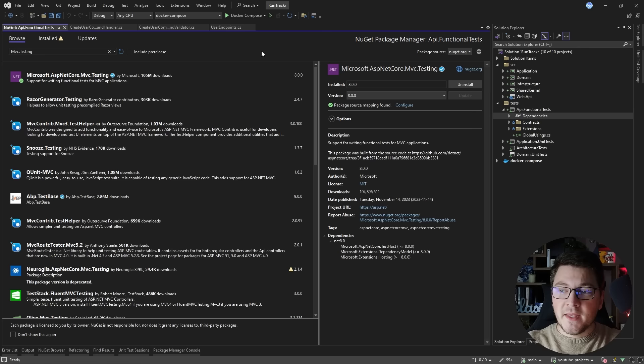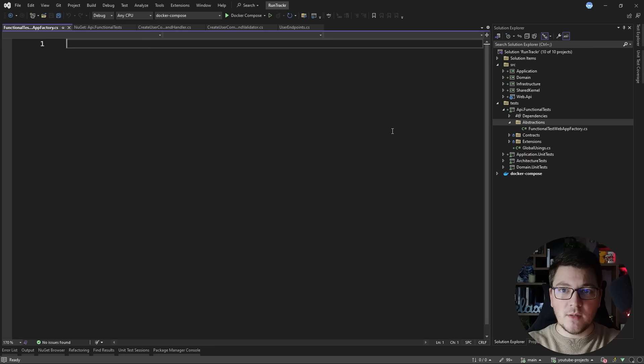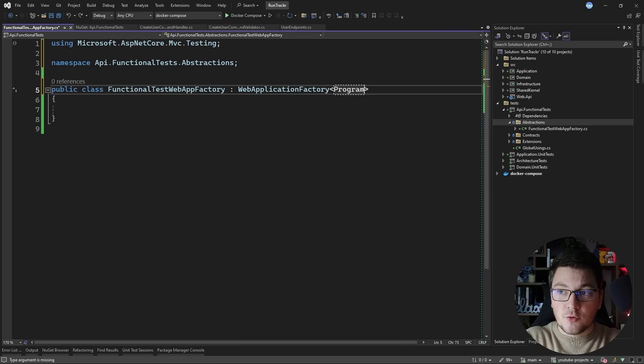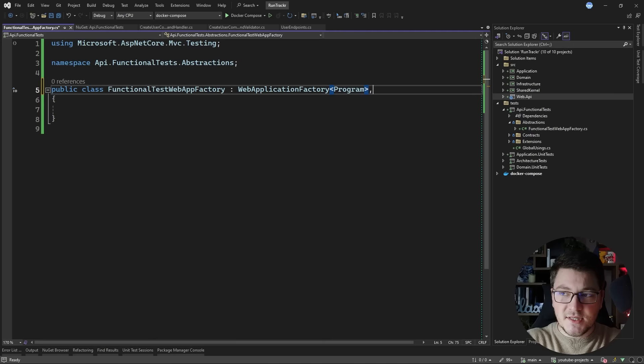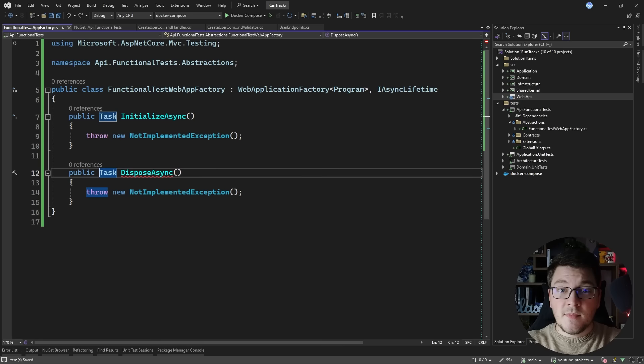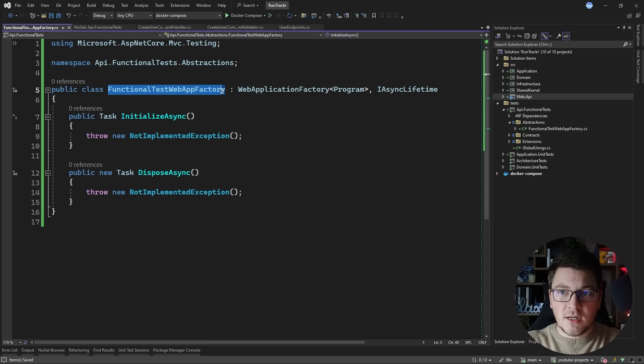The next thing I need to do is to add a custom web application factory. I'm going to add a new folder inside of my functional tests project called abstractions, and inside of it I'll add a new class called the FunctionalTestWebApplicationFactory. This class will implement the WebApplicationFactory base class and I'm going to specify the program file inside of my web API project. For this to work in newer .NET versions you have to make the program a public partial class so that it can be referenced from your custom web application factory. I'm also going to implement the IAsyncLifetime interface, exposed by xUnit, which comes with two methods: InitializeAsync and DisposeAsync.